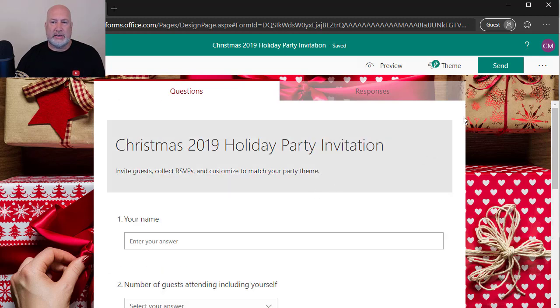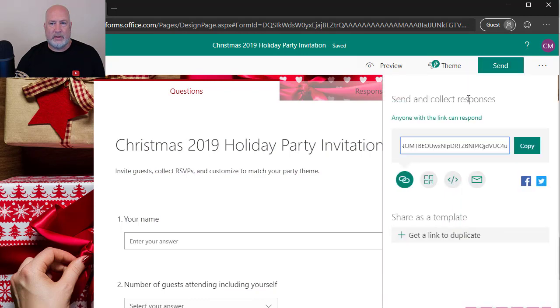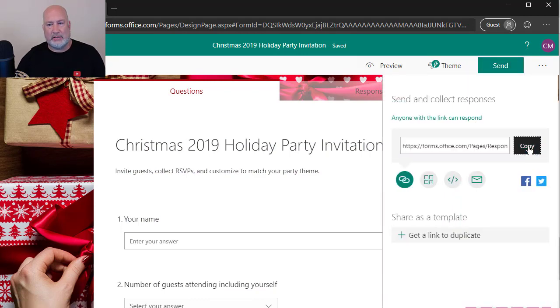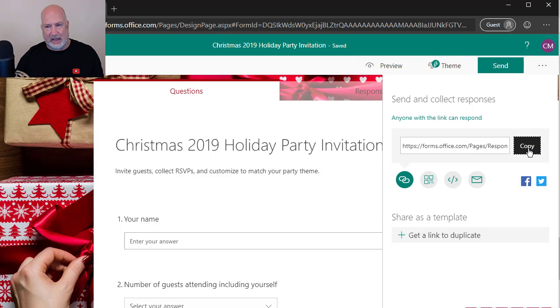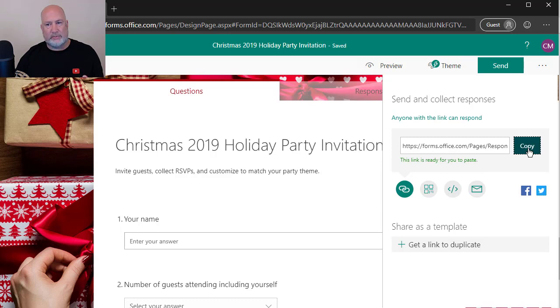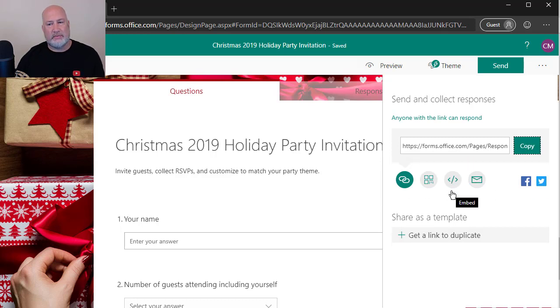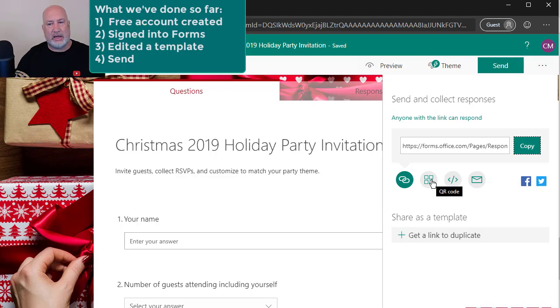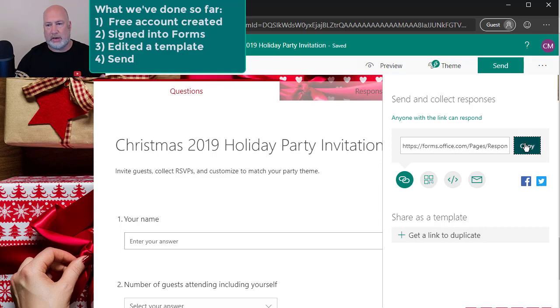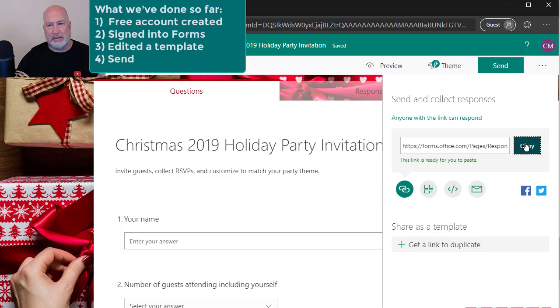So to send this out, I would come over here and hit send. Anyone with this link can respond. I'm going to copy it. When I hit copy, notice I didn't even select anything. I just literally hit copy. That works. I could also email this out. I could embed it on a webpage. Plus I could do a QR code, which works with your phones, but I'm going to just hit copy.